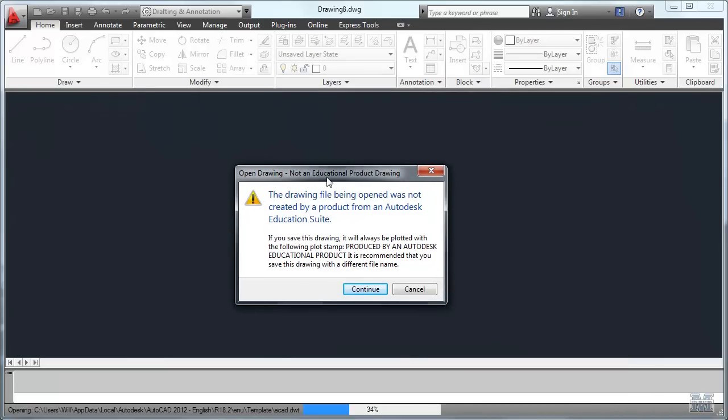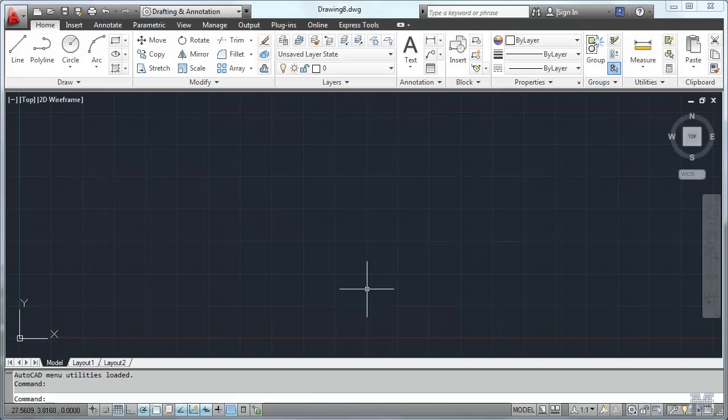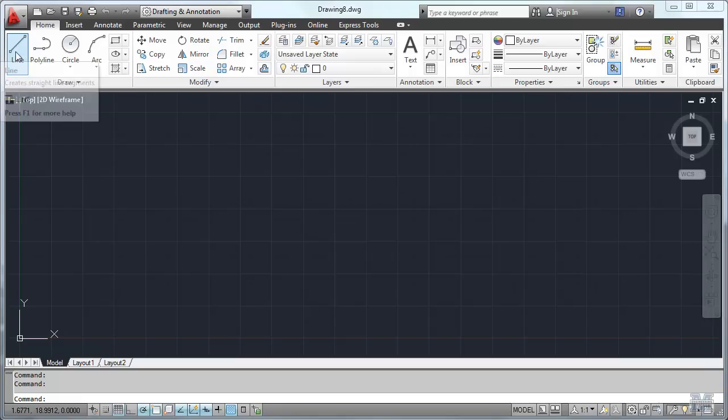It says this is an educational product, but that's fine. We know that. Hit continue and then let's go to the line tool to get started.